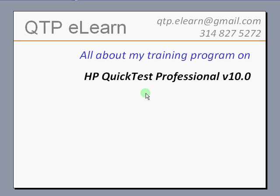Hello and welcome. Over the next few slides and the next few minutes, I want to give a very quick and high-level overview about my training program on QTP and how it is conducted.